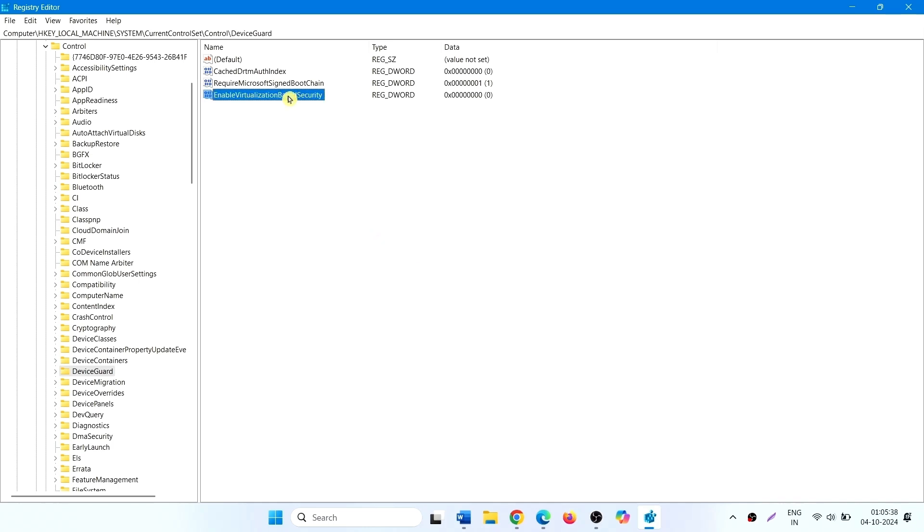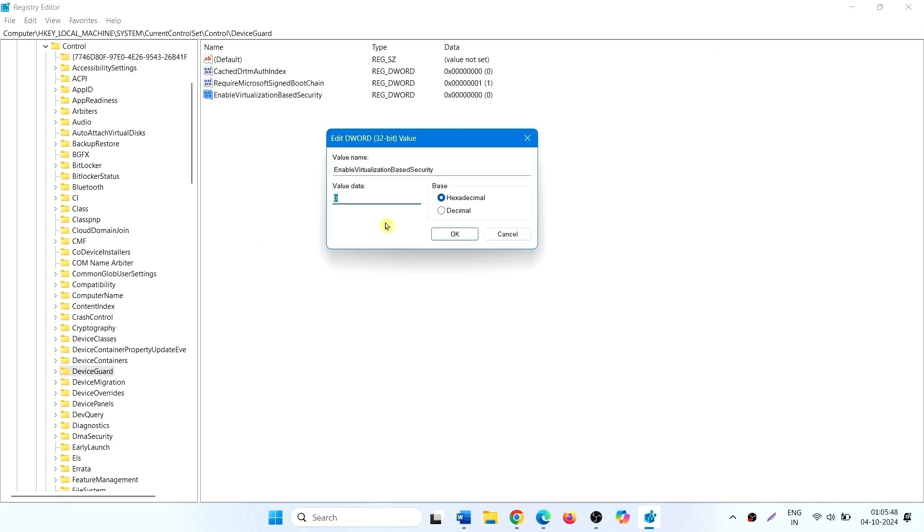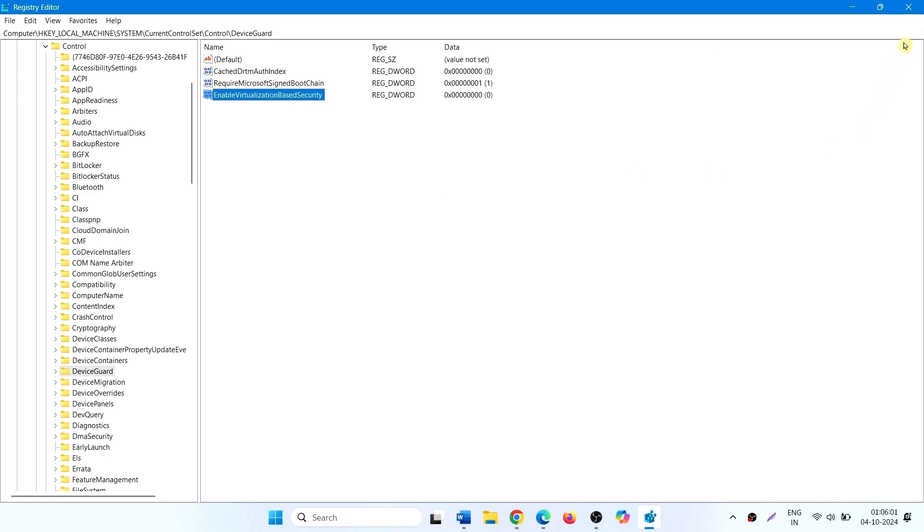Right click on this DWORD value. Select modify. Put the value data 0. Click on OK. Now restart your computer. And the VBS will be disabled.